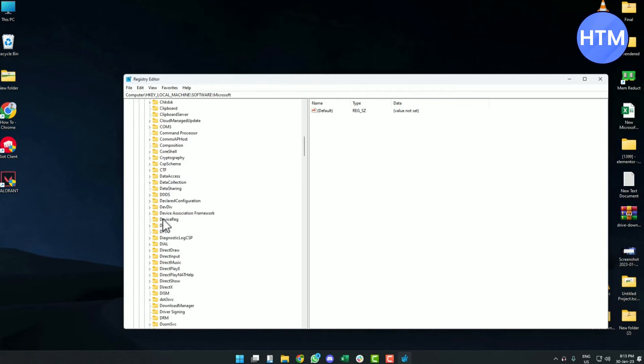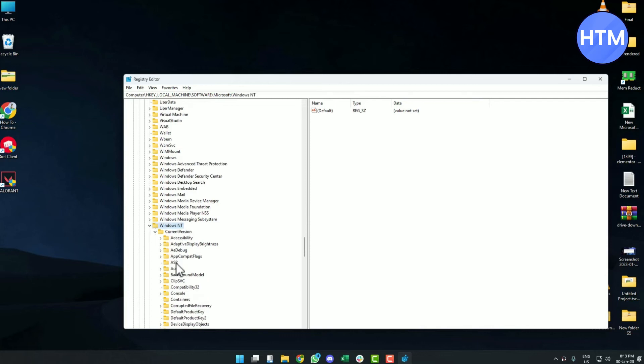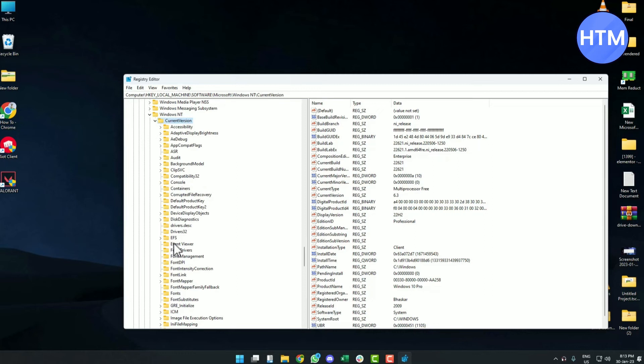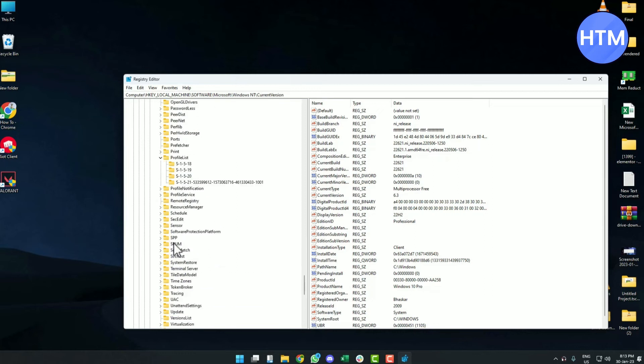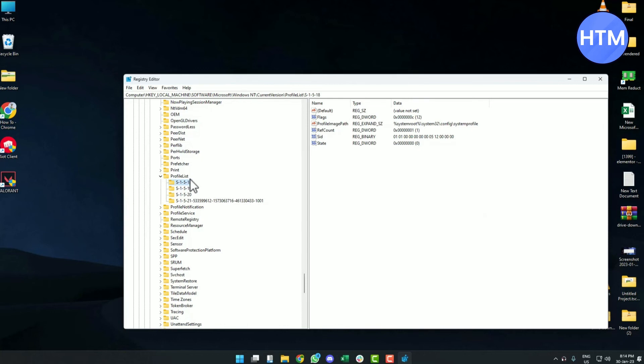Search for Windows NT, then open Current Versions. In Current Versions you will find a folder named Profile List. Over there you will find a few files. Click on every file one by one and see which one is your user file.